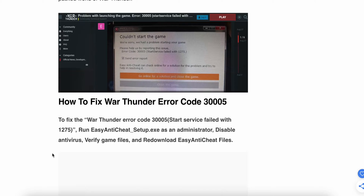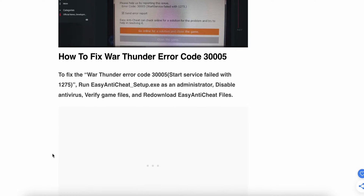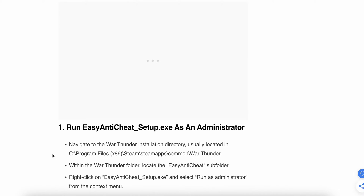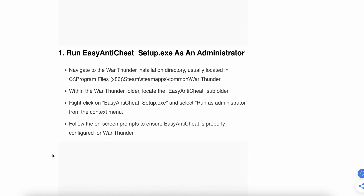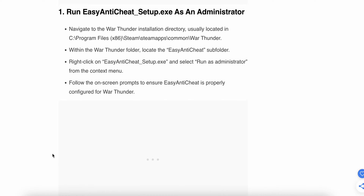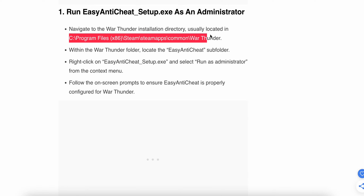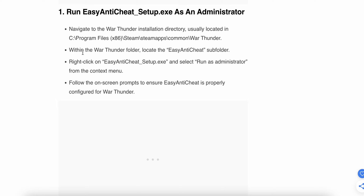Now we will see how to fix this. The first step is to run EasyAntiCheat setup dot exe as an administrator. Go to the installation path of your game and within the War Thunder folder, locate the EasyAntiCheat folder.